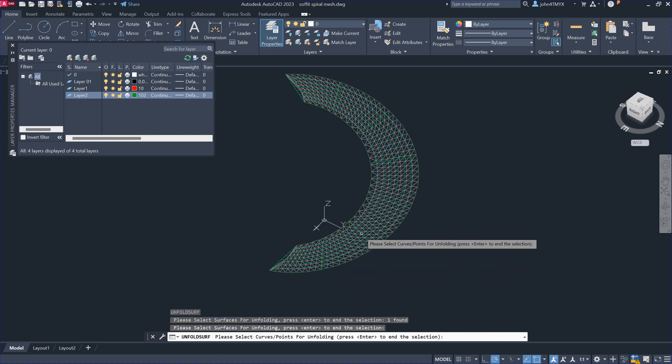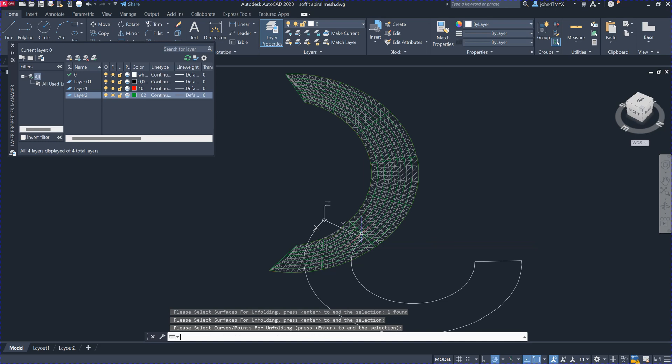And then you can select whether you want to unfold the curve on the surface here, but in the 3D space. But here we don't have the curve on the surface. So you can just hit return, and then you'll get the results here.